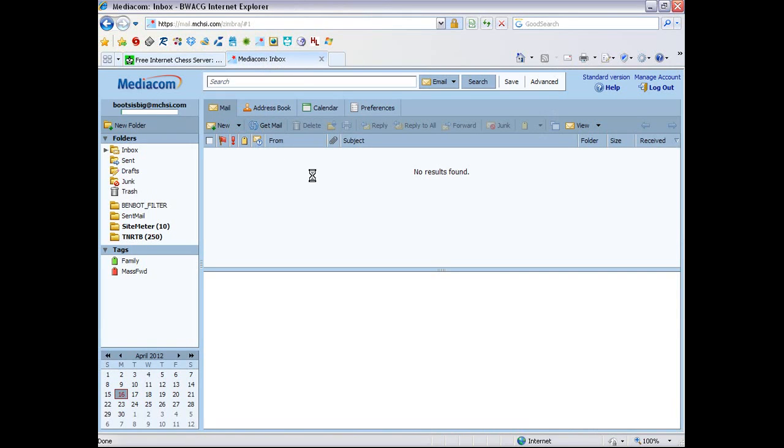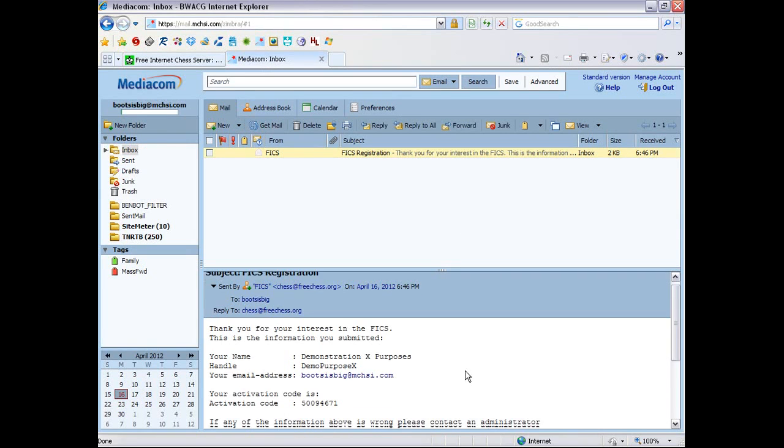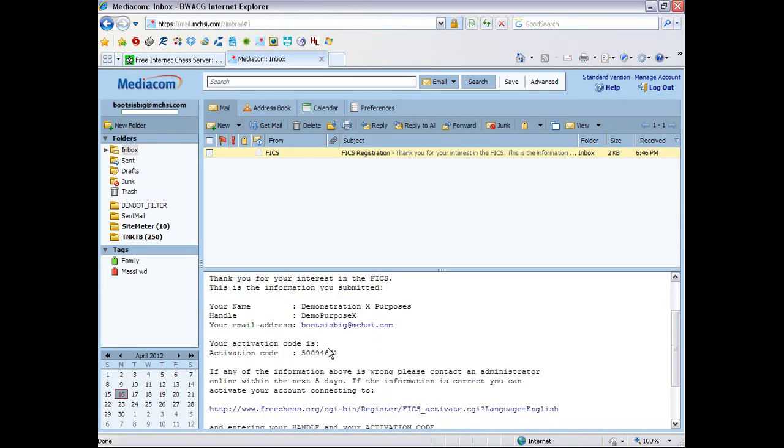I'm going to get mail. One moment, please. And we get an email. FICS registration. And we open it up. And this is my activation code. Copy it. Control insert. Try not to get the space on there. It will probably cause issues.